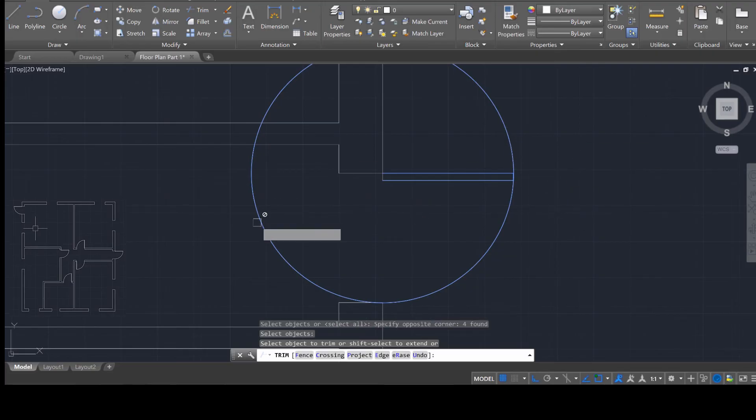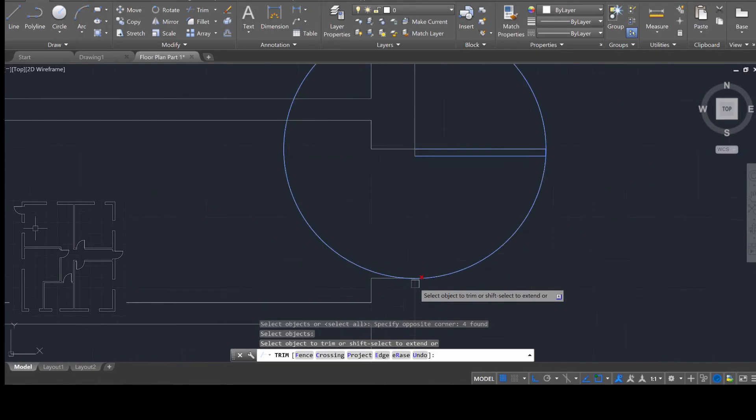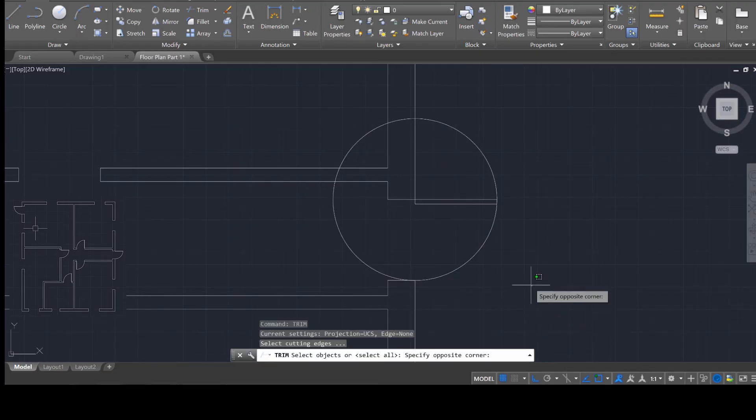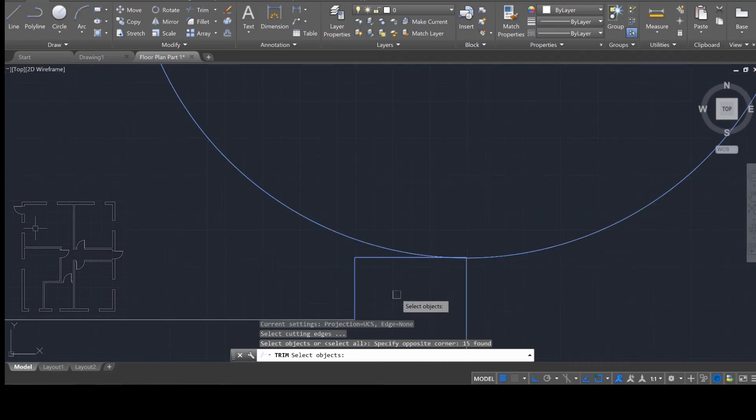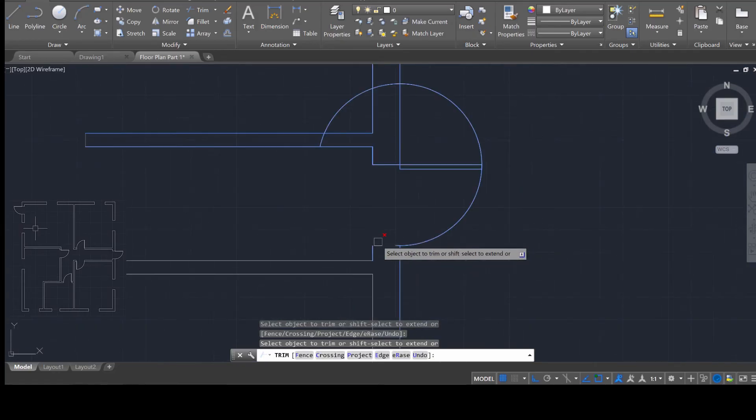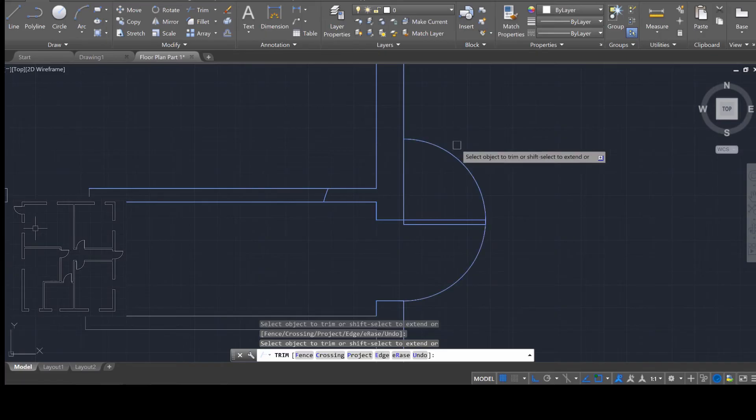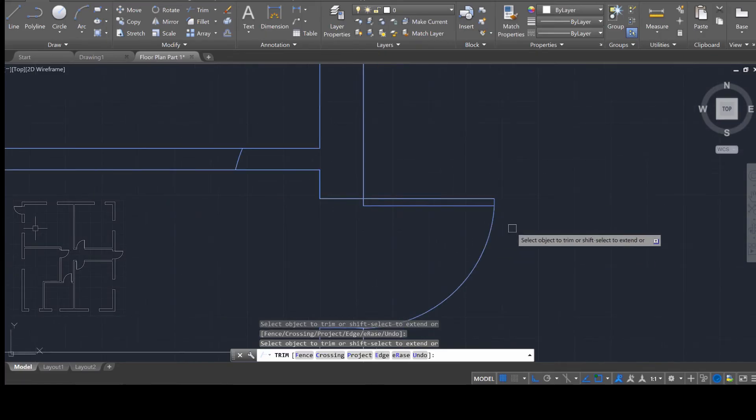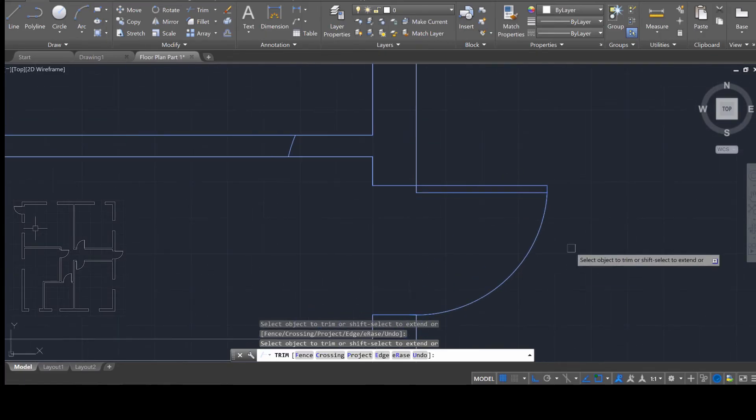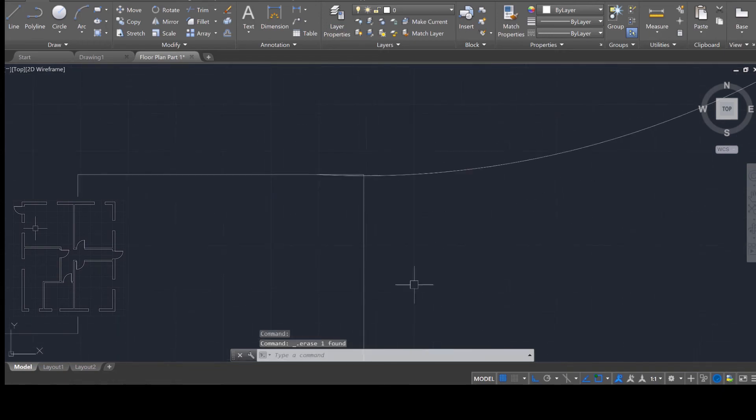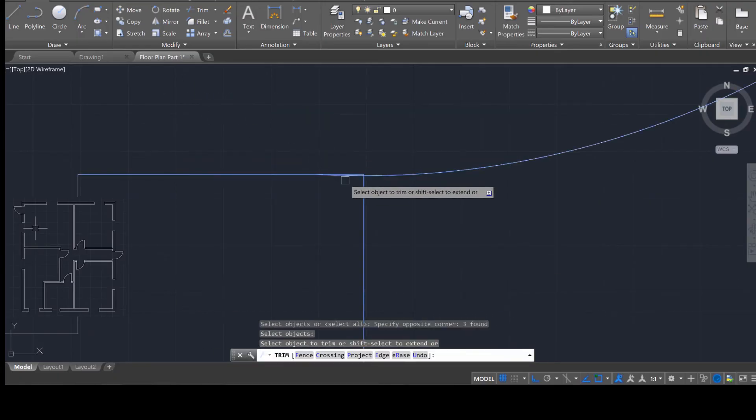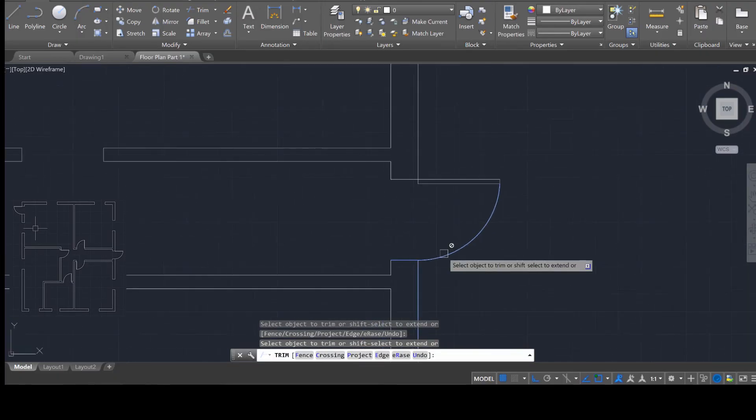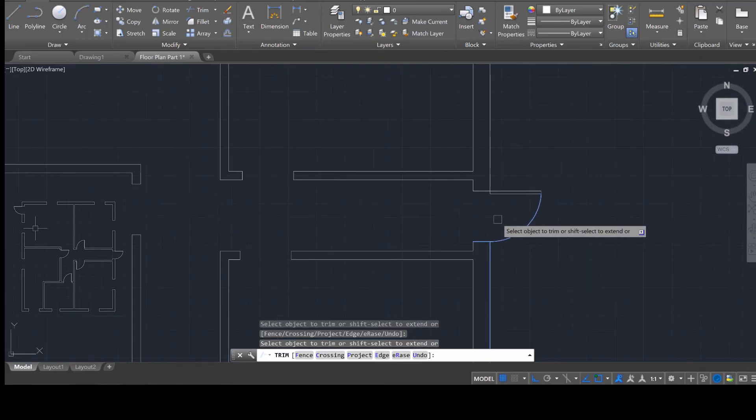And then use the trim command to select everything, enter. And we're just simply, whoops, I believe I was supposed to select a little bit more there. Trim, select everything, enter. And then trim off the excess parts of the door. So that you're just left with this portion over here. And if there's something you can't trim, select that, press delete. And you should be okay. Okay, so it looks something like that. And there you go, you've just created a door.